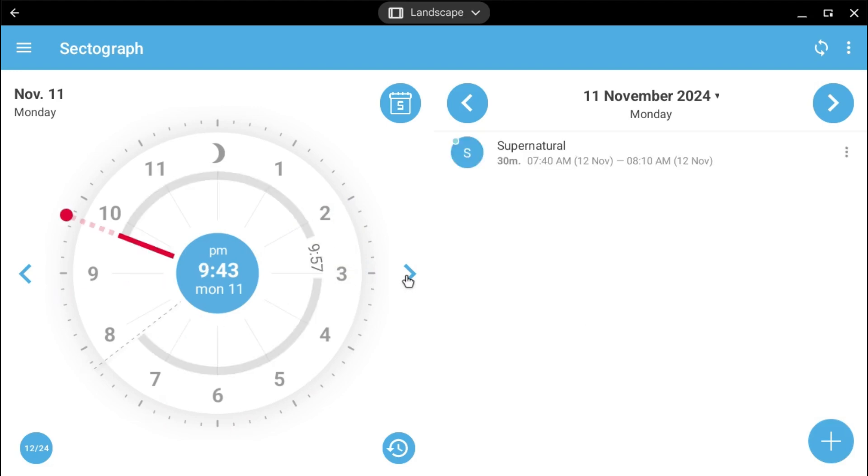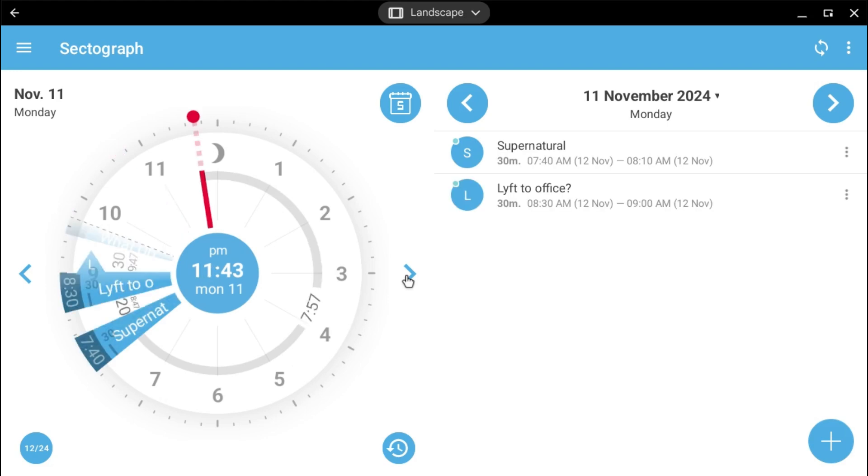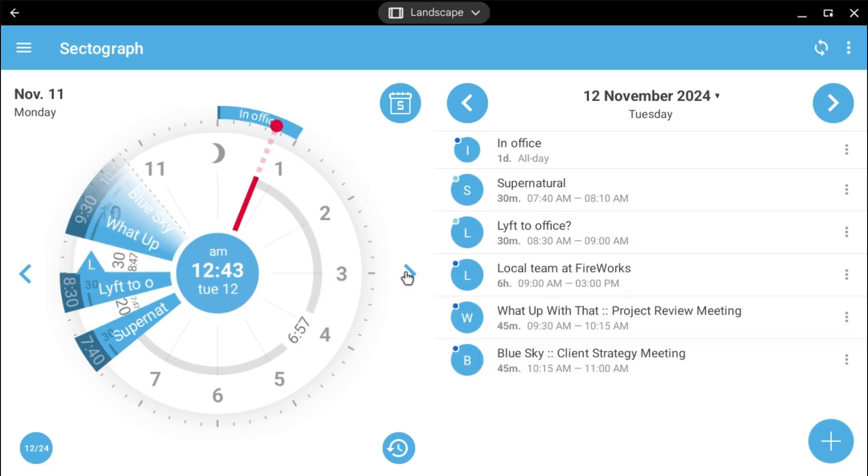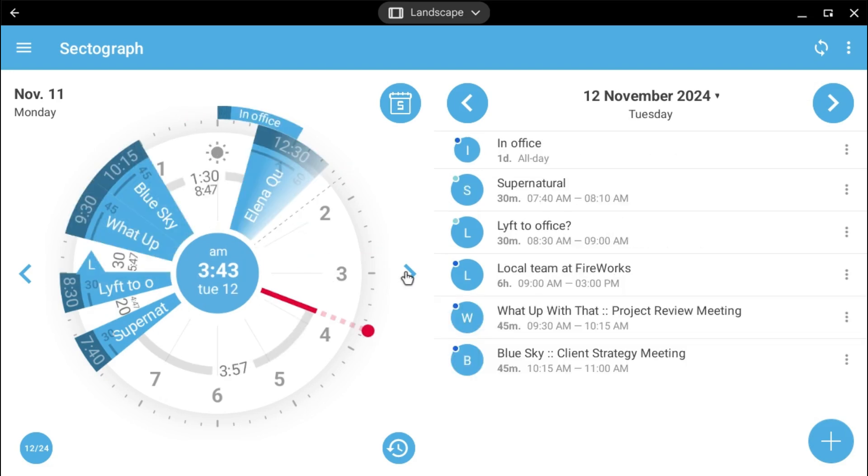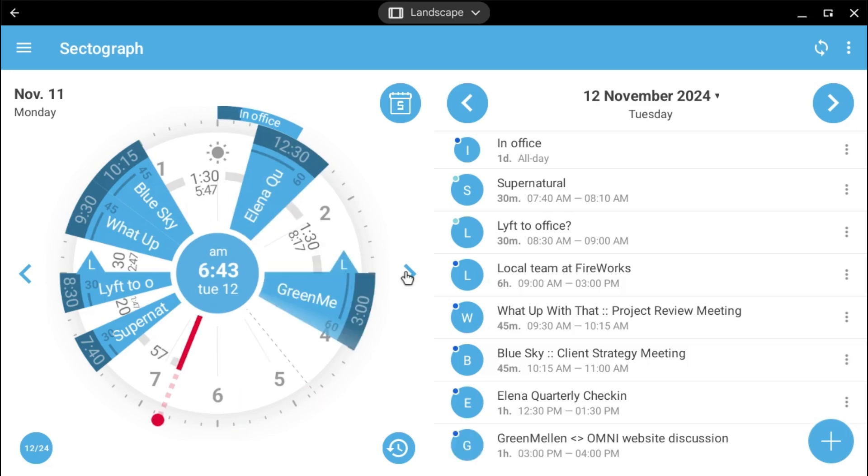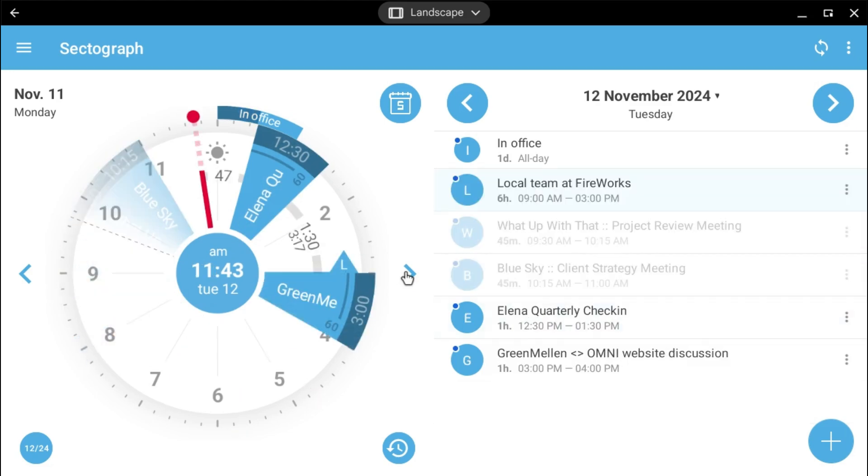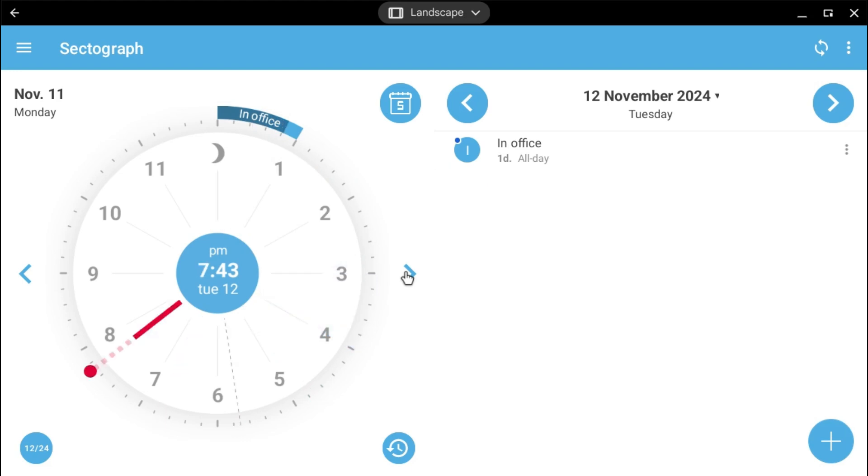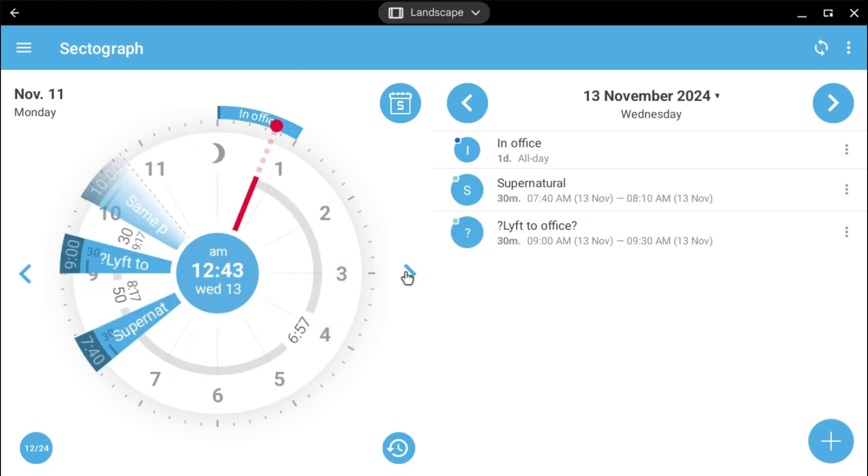Then as we hit this evening, we're now 9:43 tonight. You can start to see the morning starting to wake up here. You can kind of see at 7:40, I'm going to be doing Supernatural. At 8:30, I'm going to take a lift to get in the office. Obviously, I'm still sleeping at this point. But when I get up in the morning, this stuff will start to show up. And I can kind of see my day coming and watch it kind of go around, see how much time is between events. And just kind of keep sweeping through like that.